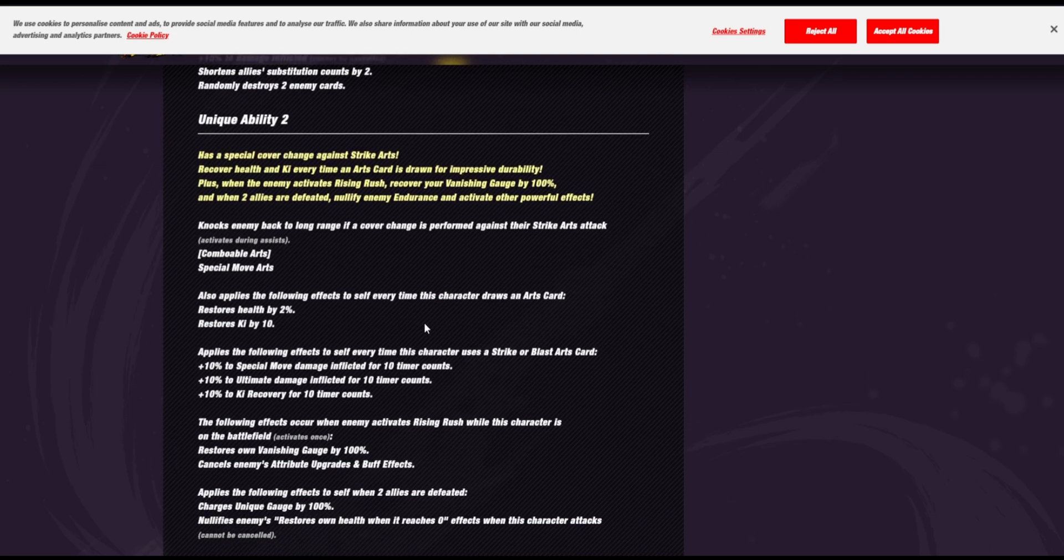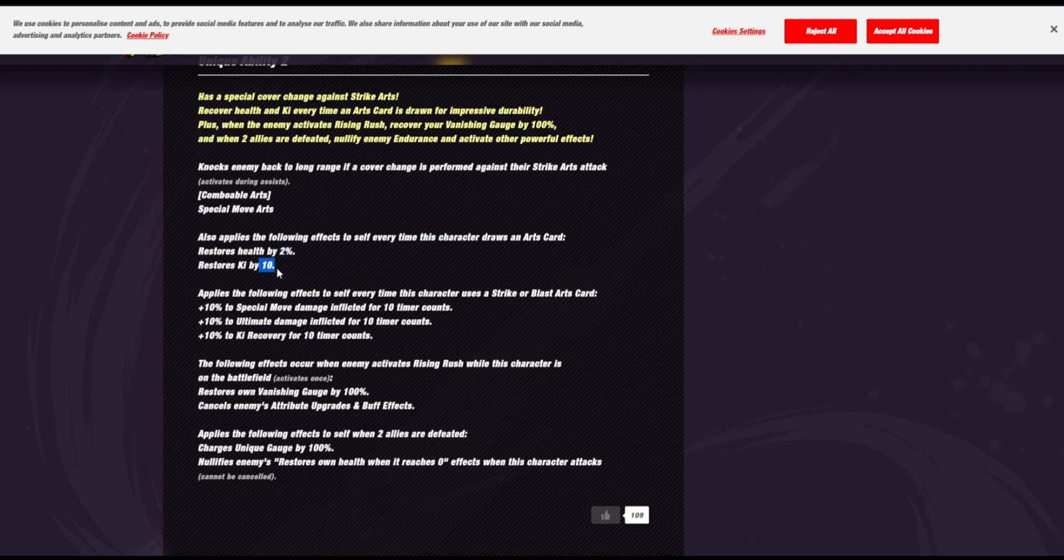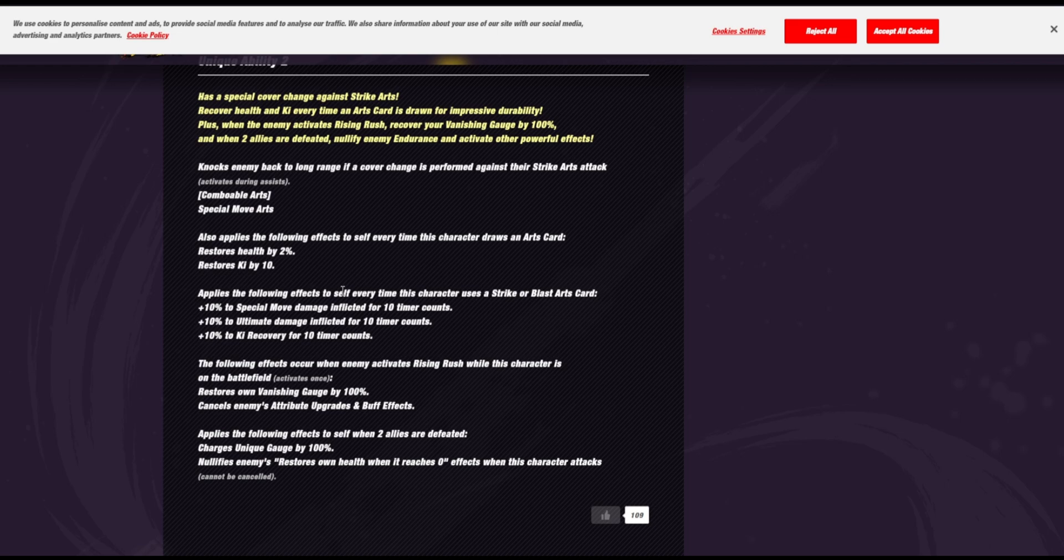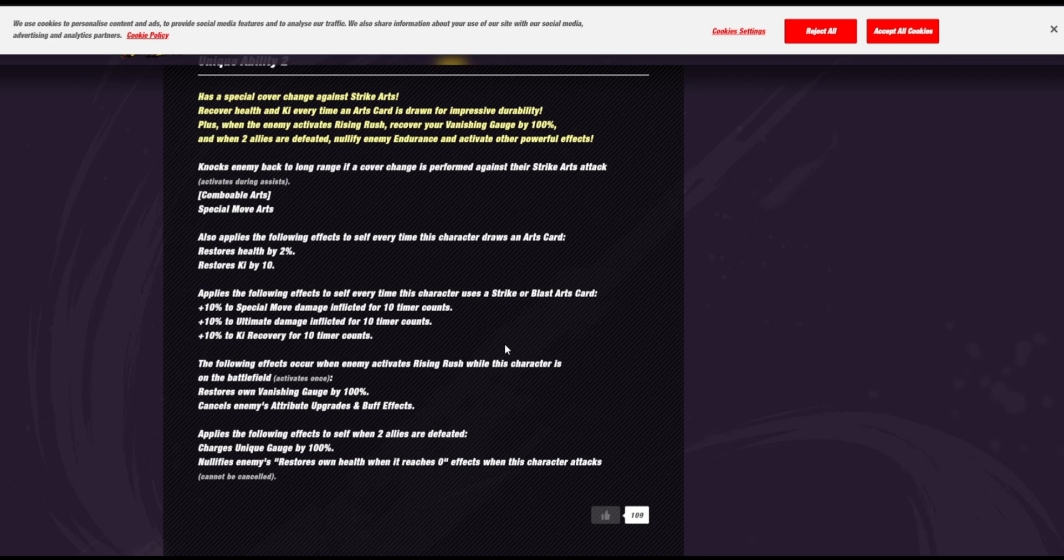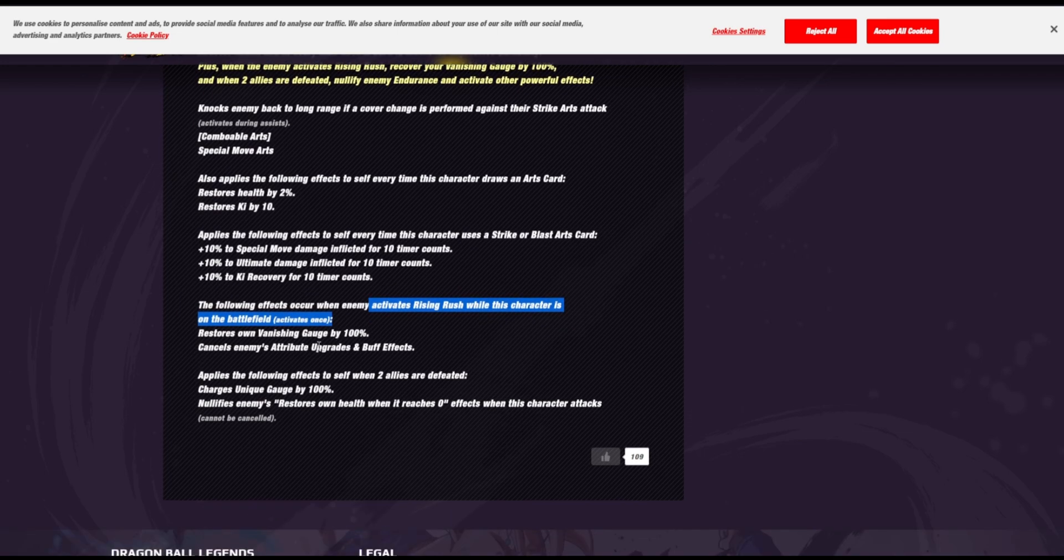Also, knock back at the... Yeah, okay, cover change. Every time this character draws an arts card, he restores health by 2% and ki by 10%. What? That is ridiculous. With level 2 card draw speed, he's just gonna be constantly healing. What? Oh my god. Applies the following effects to self every time... Yeah. And he stacks up damage... Yeah, he's busted. Not only can he cut through damage cut, but he also stacks damage and ultimate inflicted. Yeah, he's just busted. He's ridiculous. And then the following occurs when an enemy activates a rising rush, my mistake. While this character is on the battlefield. And he, it's only once. It's okay, that's not too bad. But still, that's like one rush, and he just guarantees he gets to avoid it.